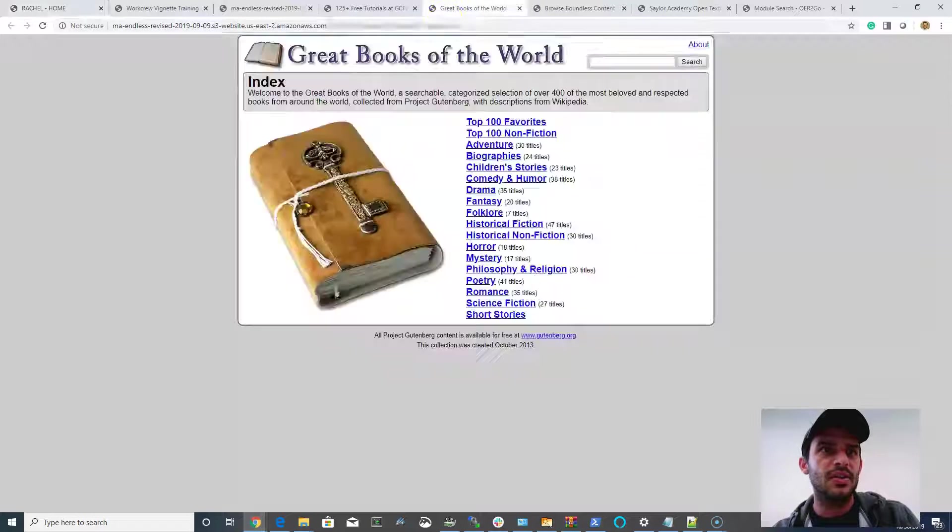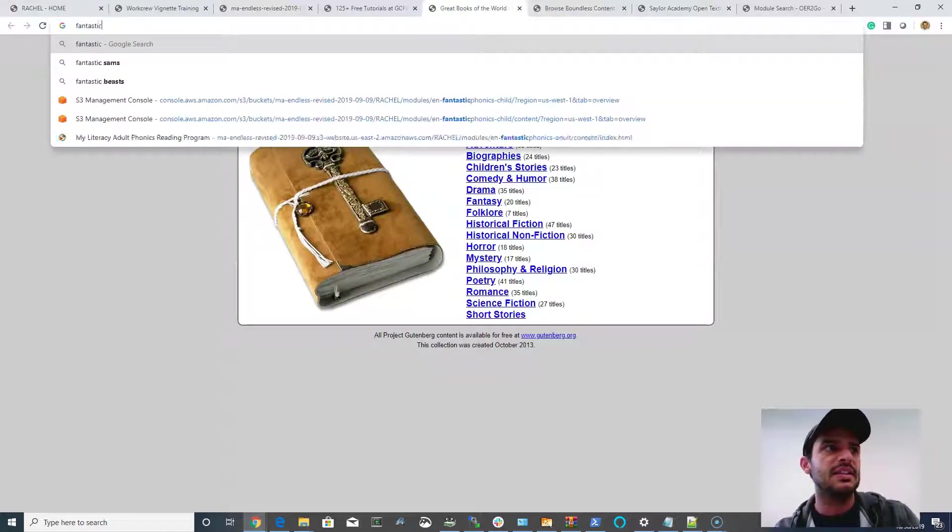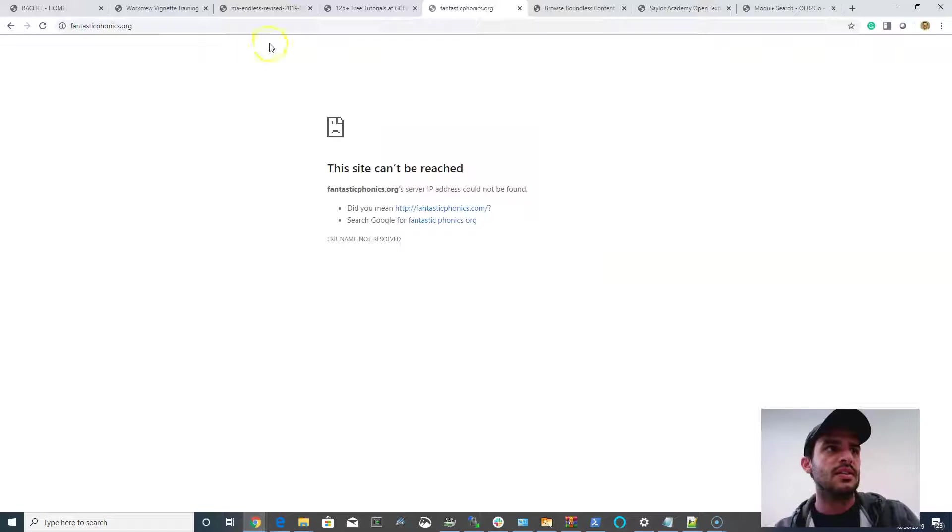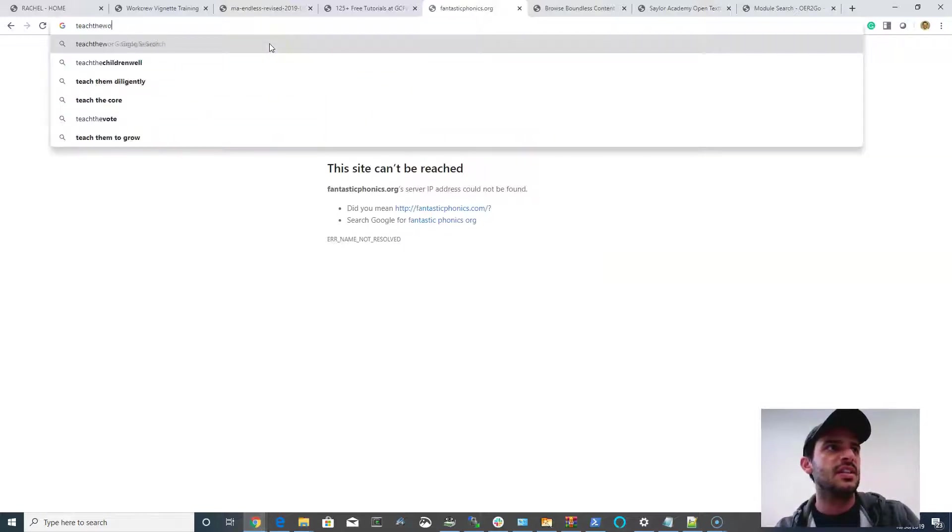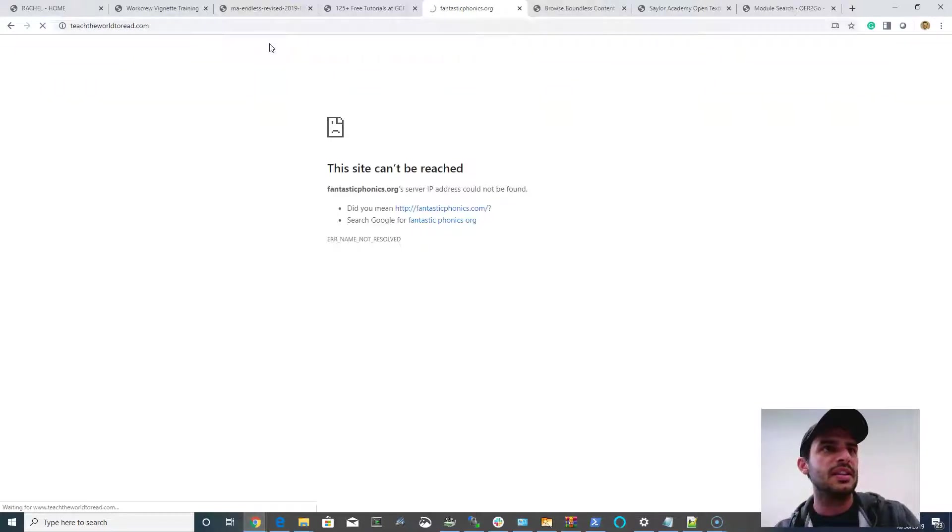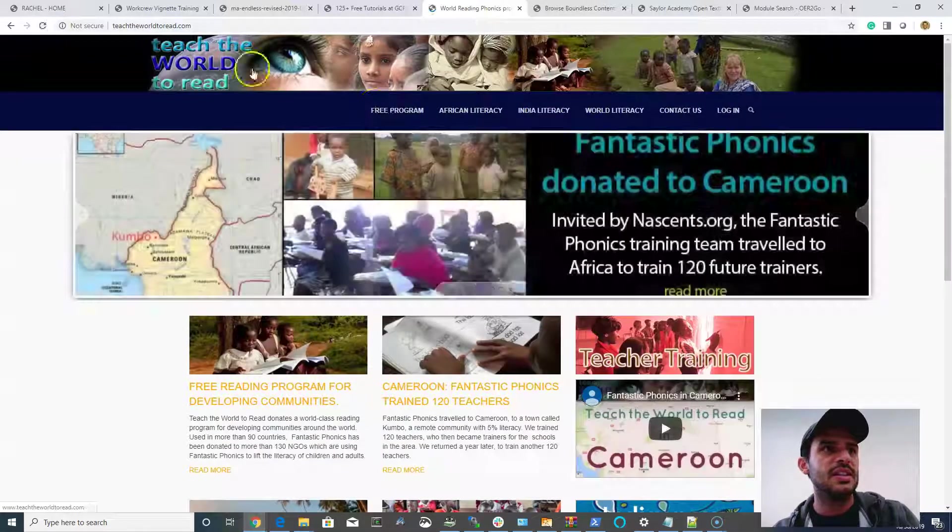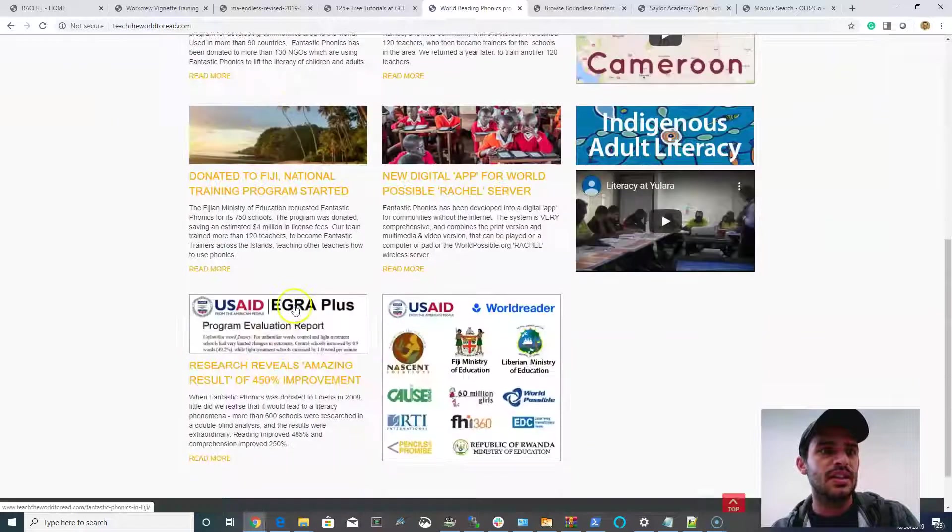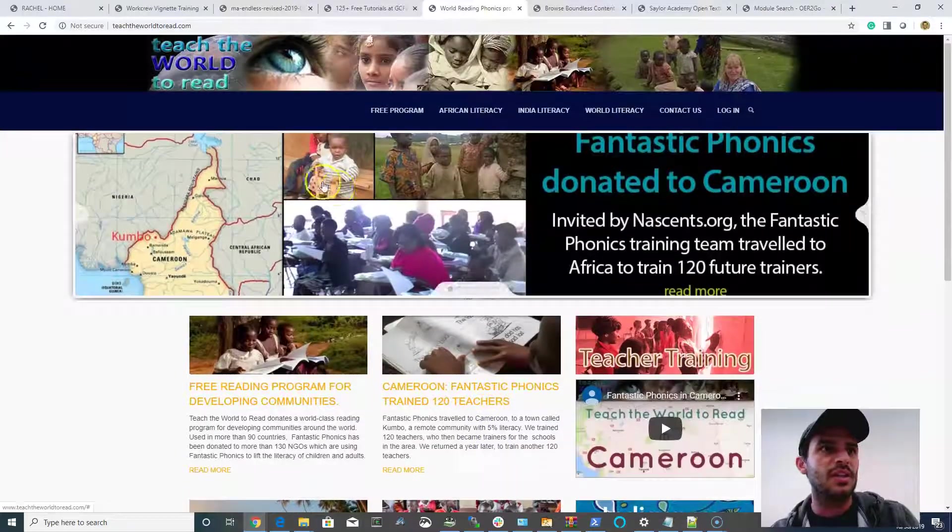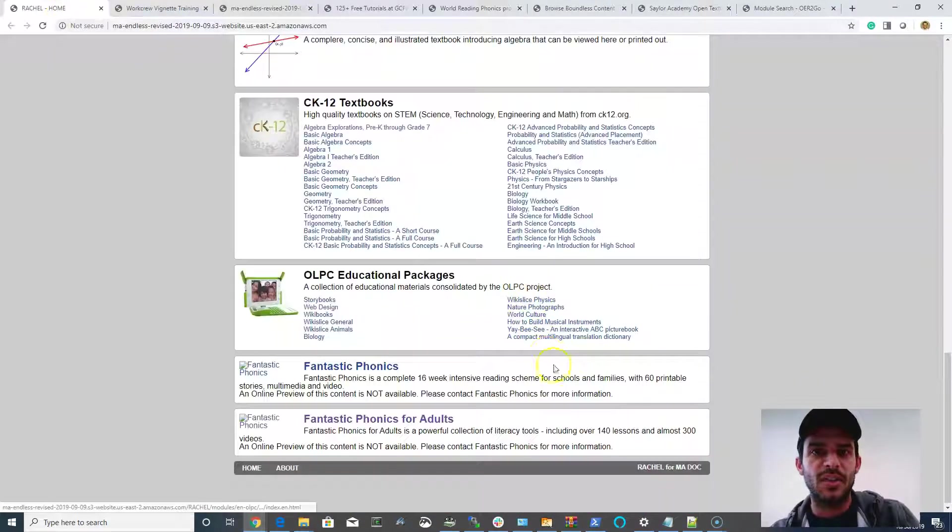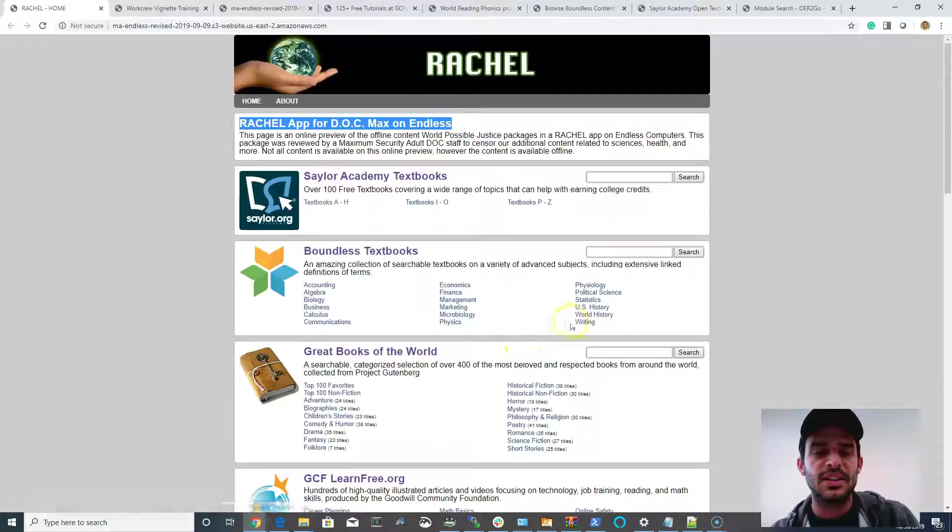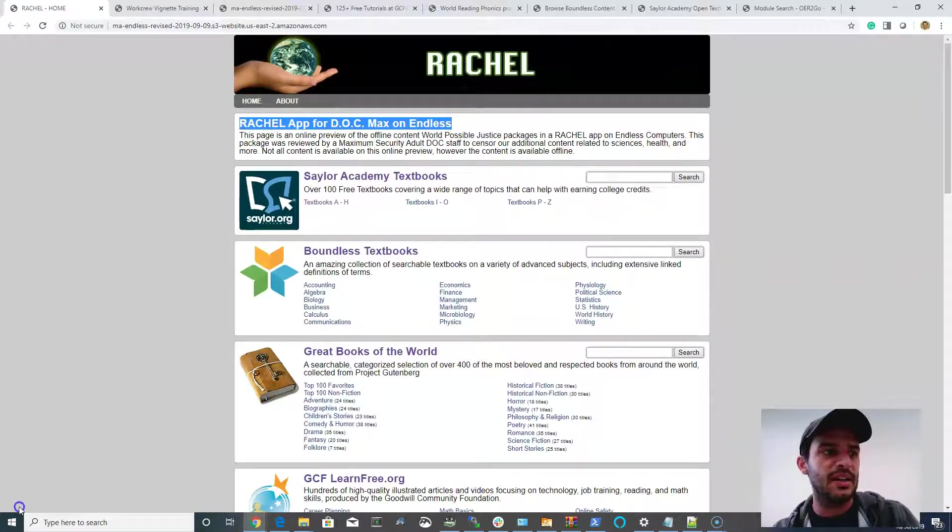And you can view their website at fantasticphonics.com, I believe, or maybe .org, and teachtheworldtoread.com. They have a couple of different websites. And you'll see they've got some great resources here, including working with us. So you'll get that. This is a good starting point if you are an adult Department of Corrections, highly censored set of content that we can put directly on this computer. Thanks so much.